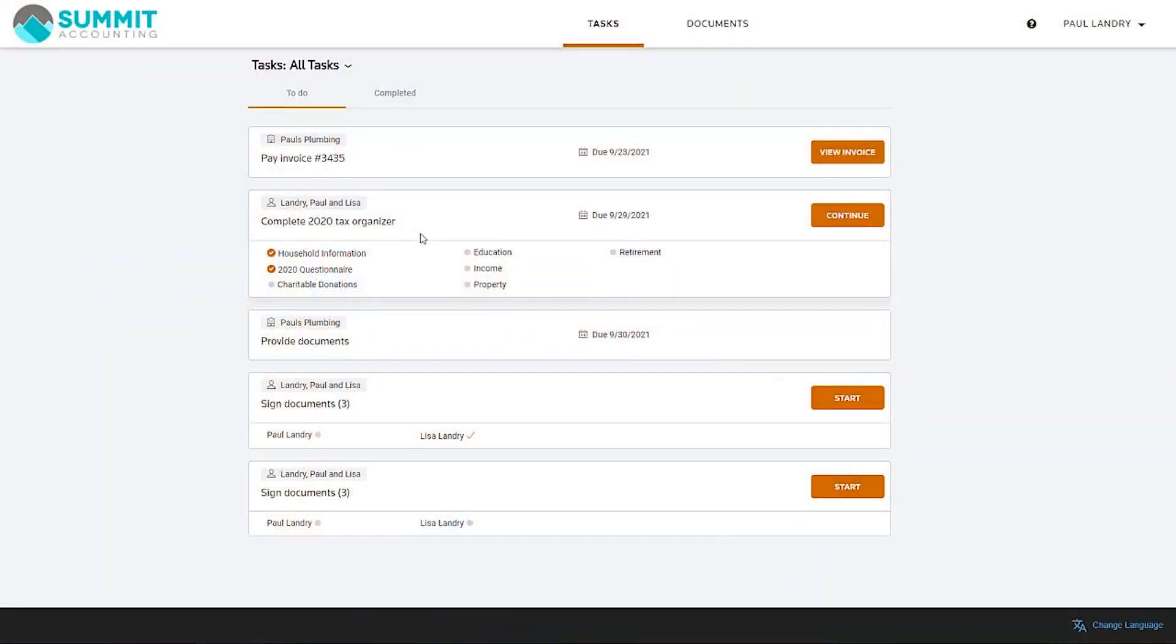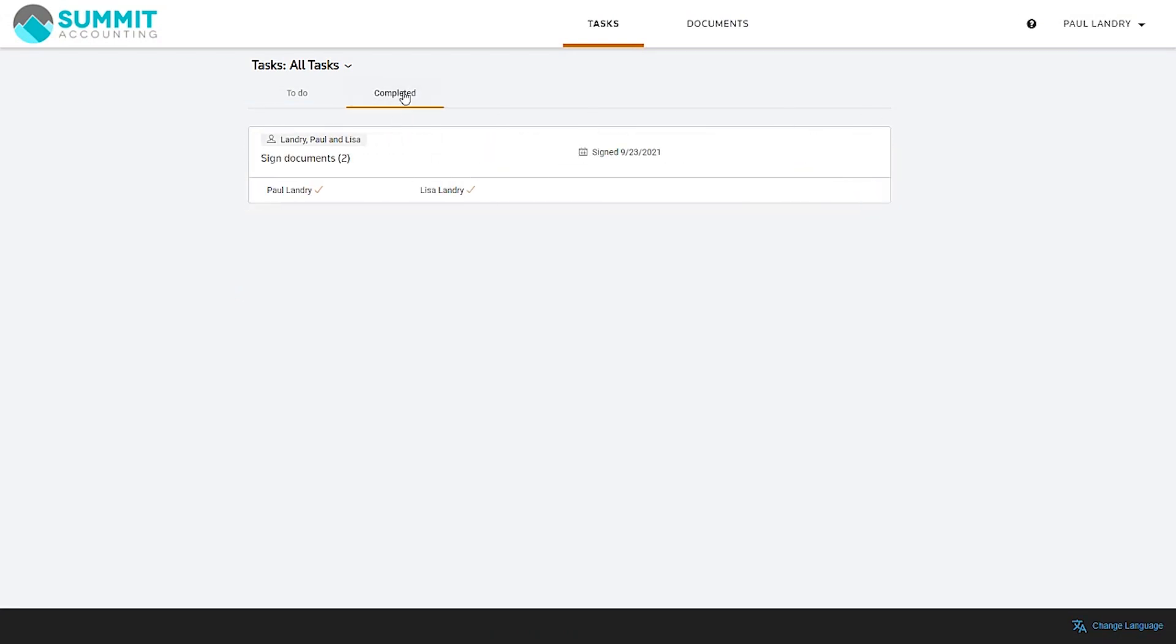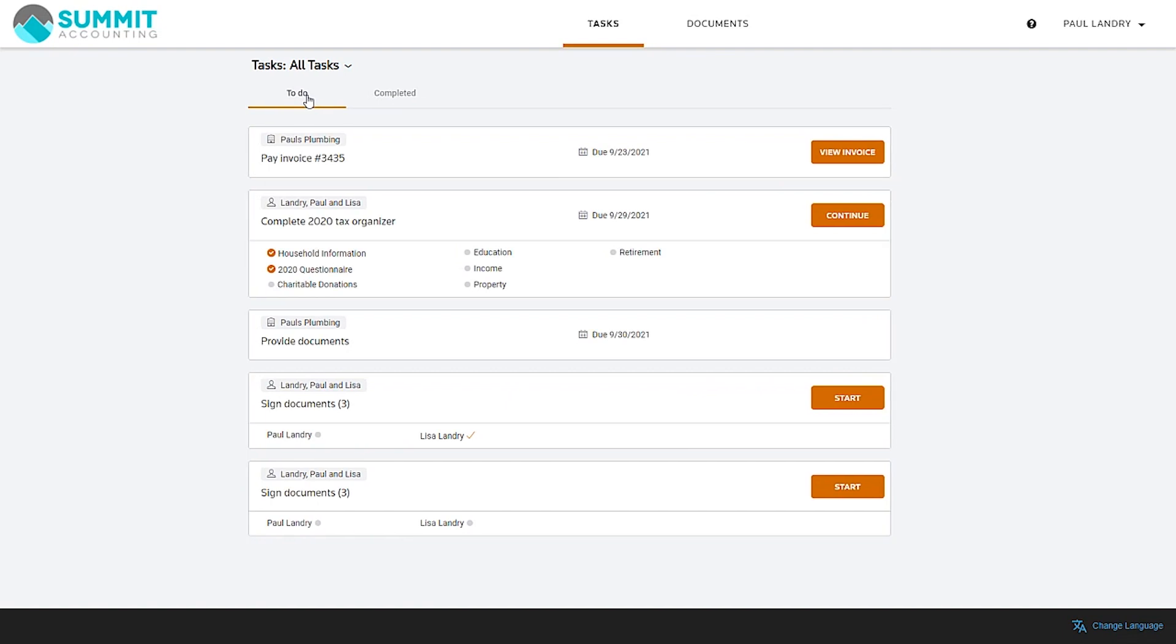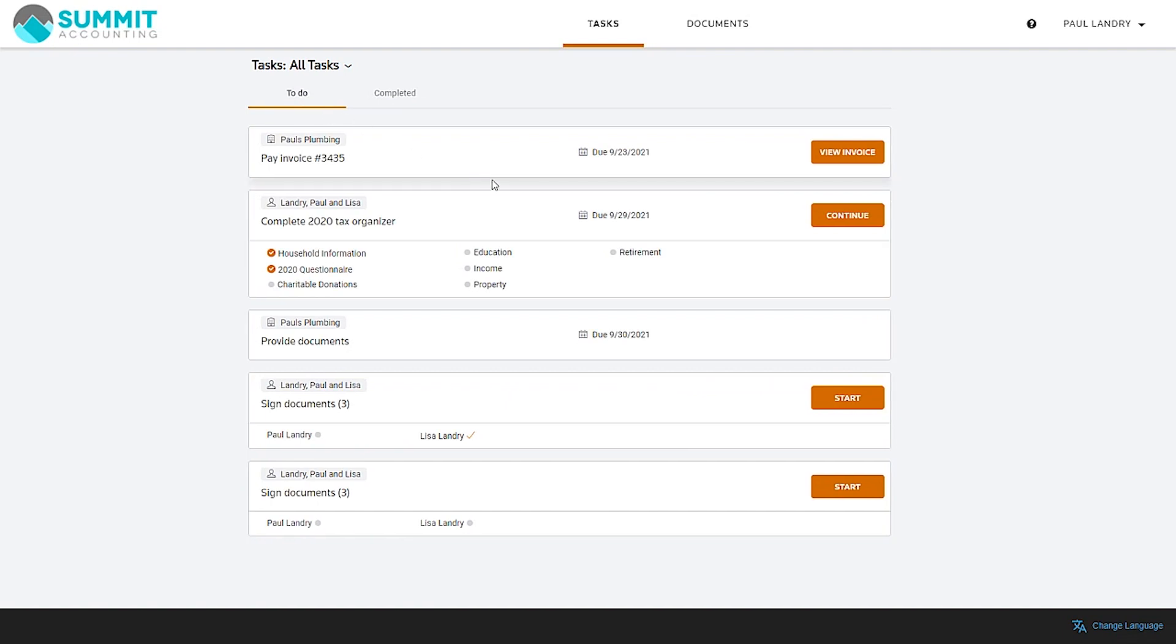As mentioned in the last product update video, coming into this tax season, we released a new and improved experience for your clients that are using Client Center, providing them a new at-a-glance view, giving them a single list of tasks across all of their associated entities.